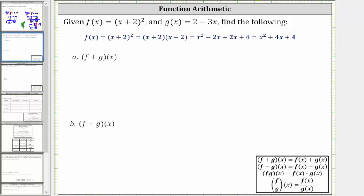For the first step, notice how f of x is given in factored form. We will need to expand this. To expand this, we have two factors of x plus two, and then we multiply, which gives us four products: x times x, plus x times two, plus two times x, plus two times two, which after simplifying gives us x squared plus four x plus four. When performing the function arithmetic, we will use the expanded form of f of x.